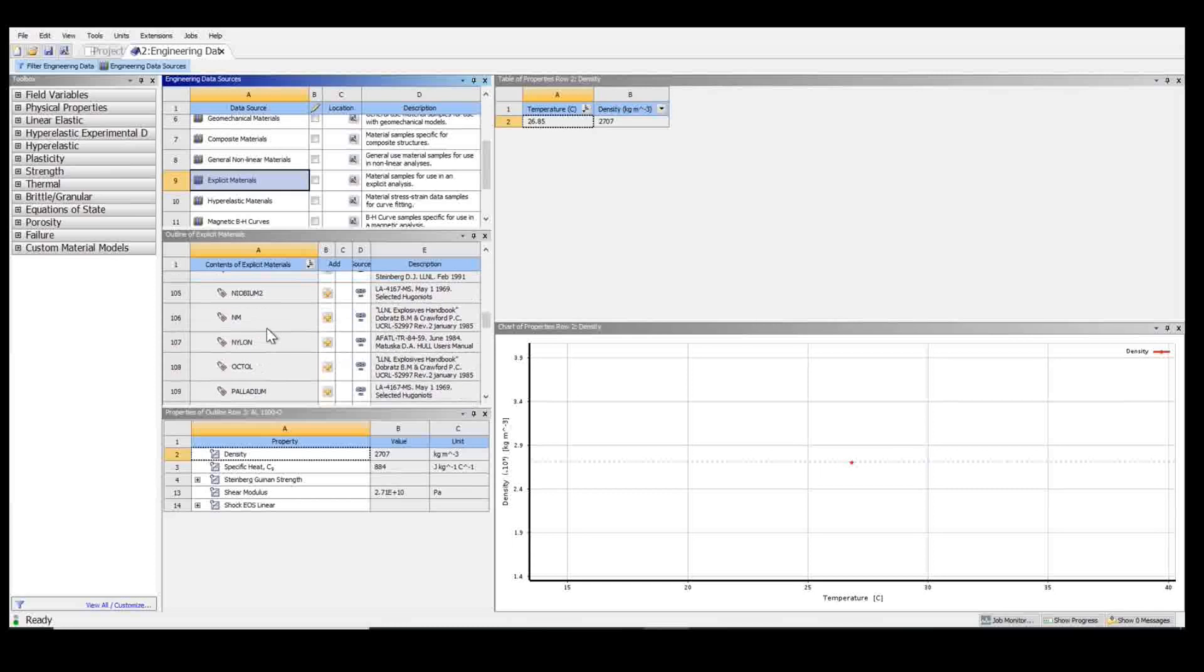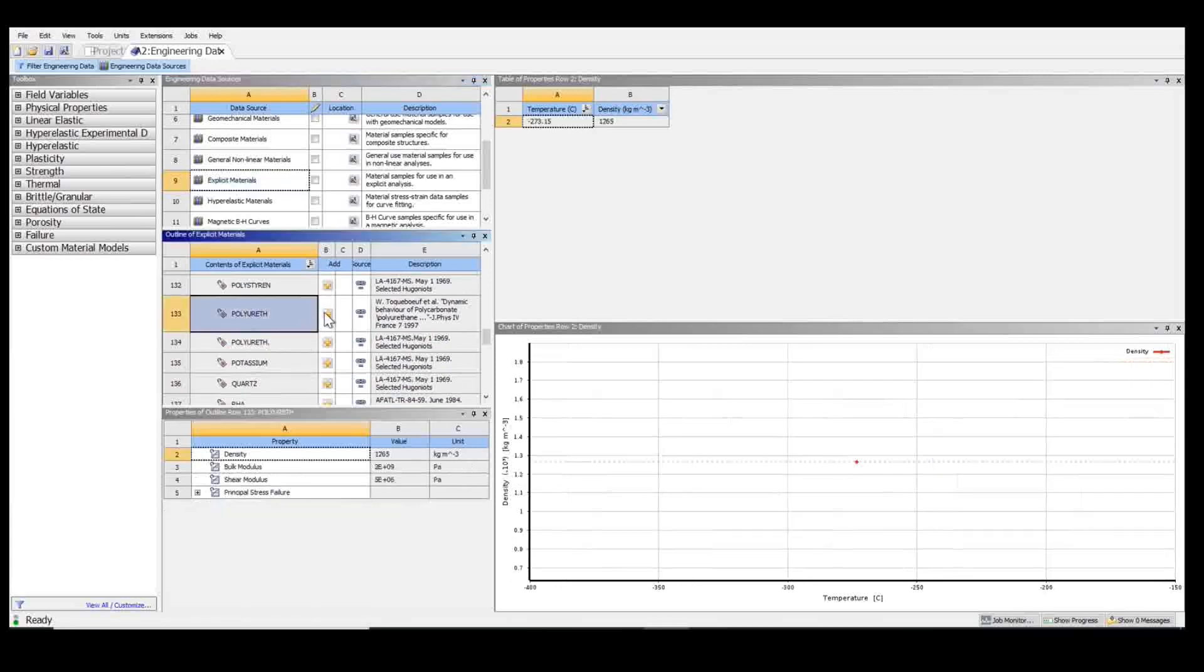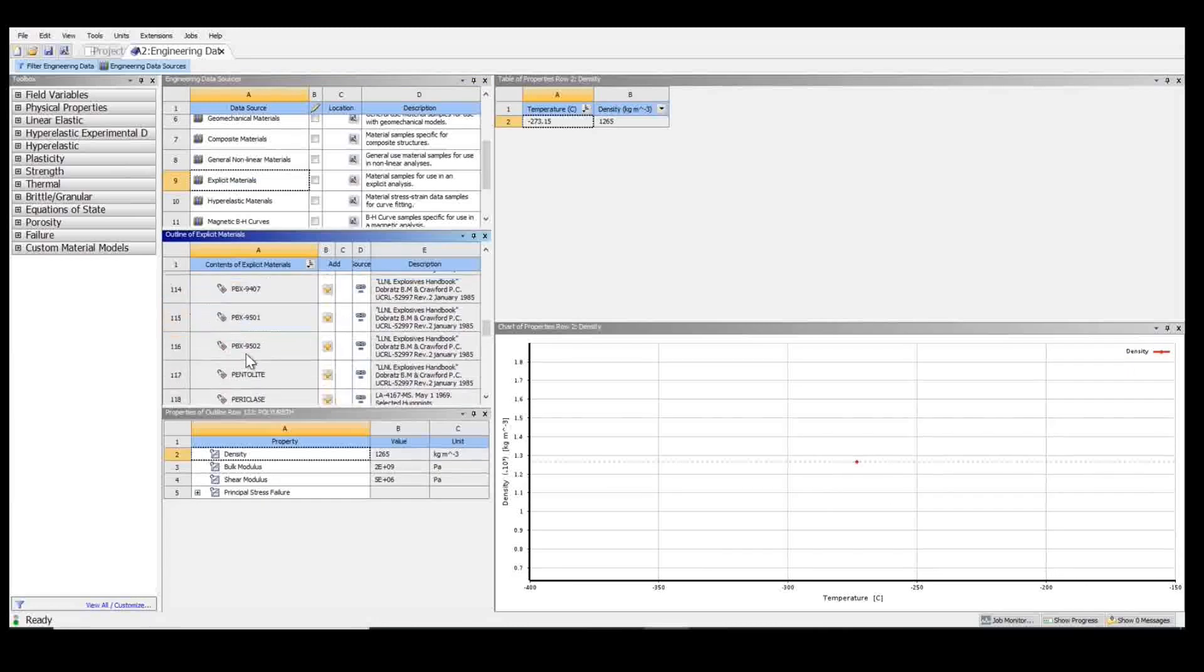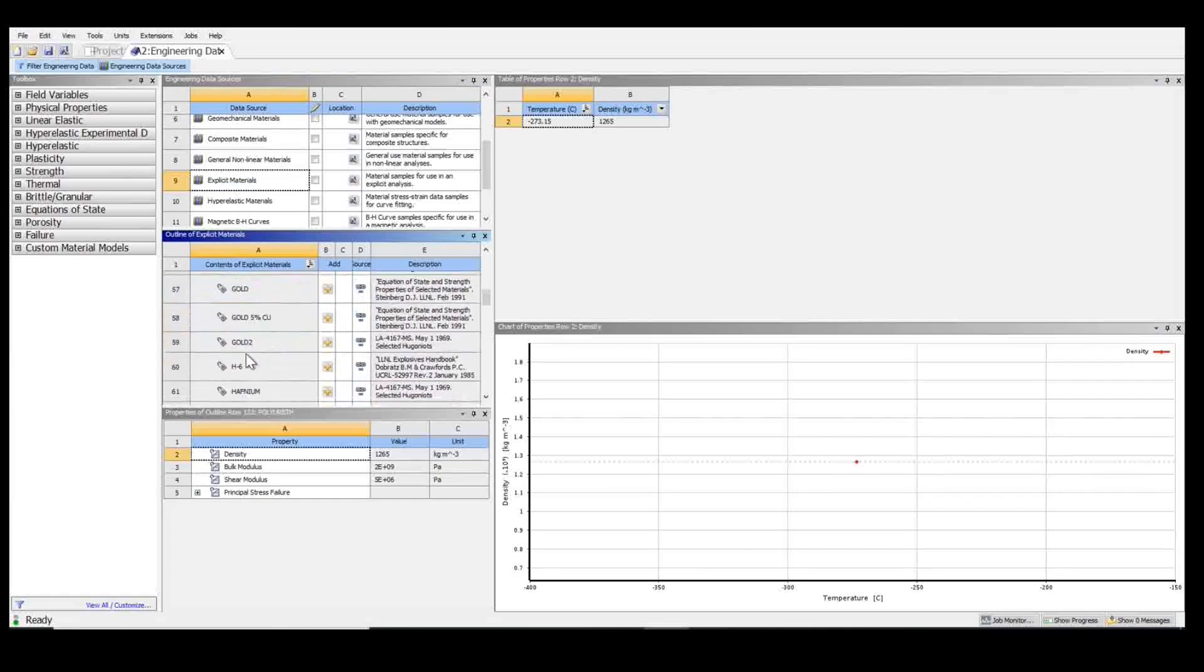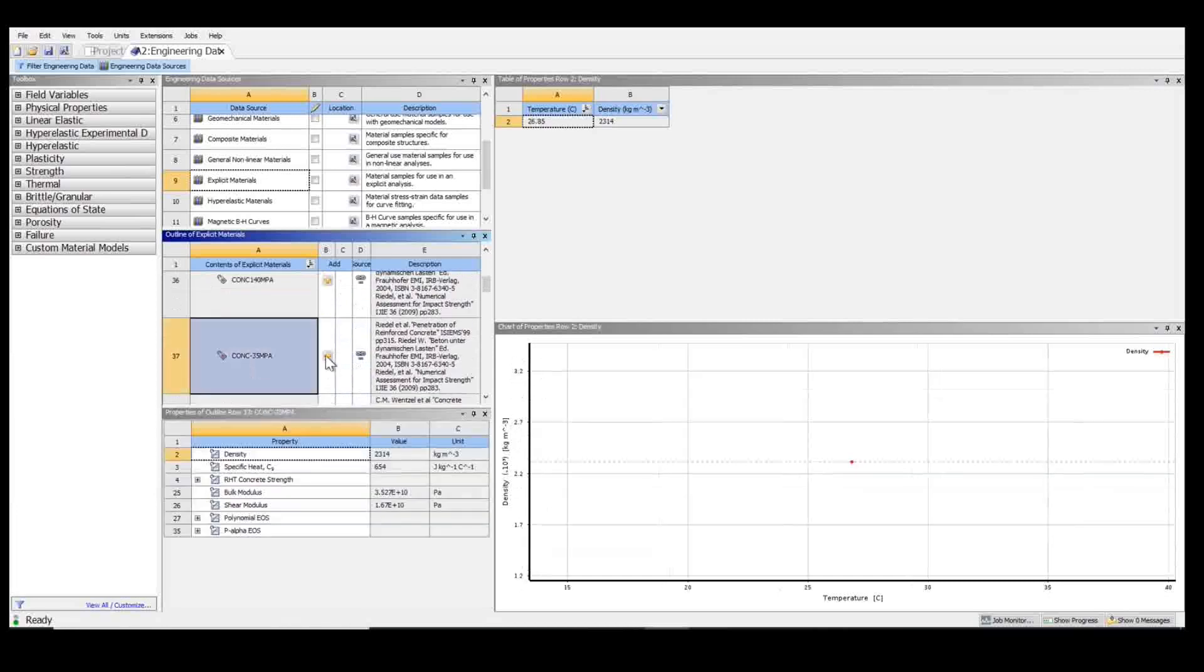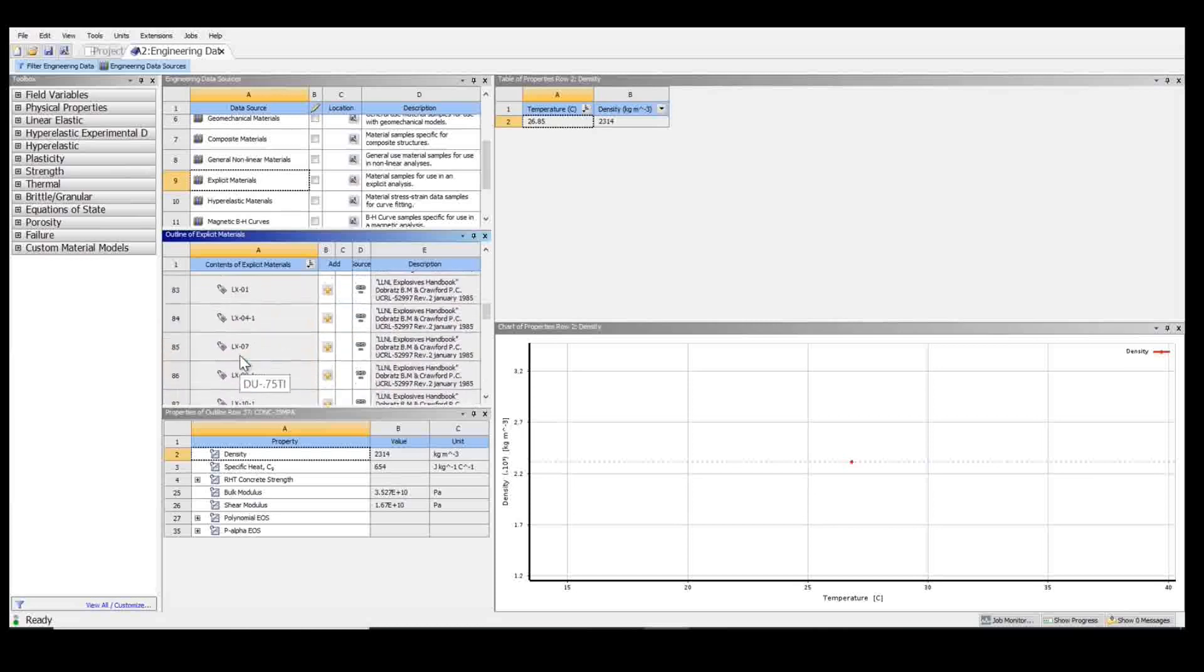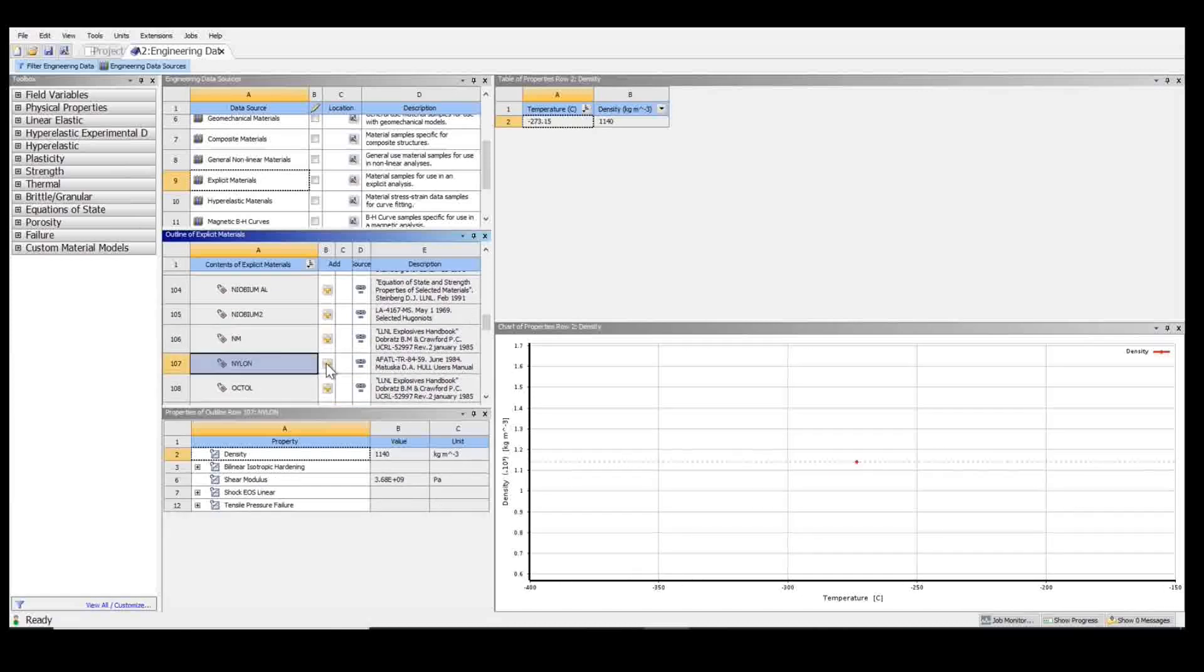So I'm going to choose polyurethane, some concrete, and some nylon. Now some of these materials are not necessarily the ones that are commonly used, but for this example, we're going to choose these ones. It's a basic example.